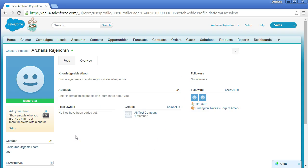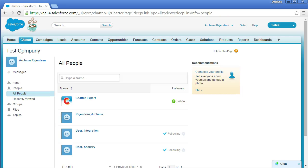That's how you follow people and records in your organization. Another way is to go to People > All People, which lists all users in the organization. Apart from me, there are only the Integration User and the Security User, and I'm already following both. In real time this lists all active users you can follow. Salesforce also makes recommendations based on other people in your social group.